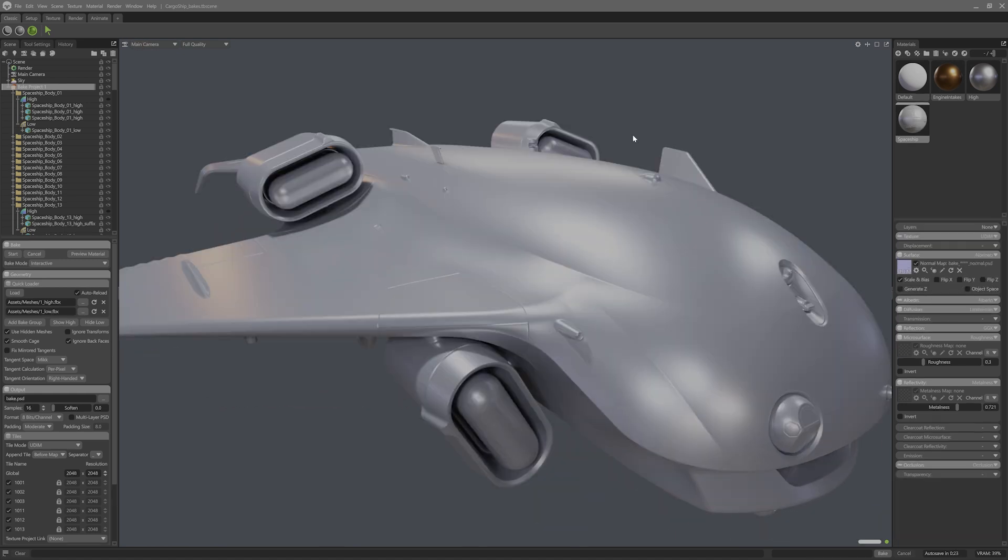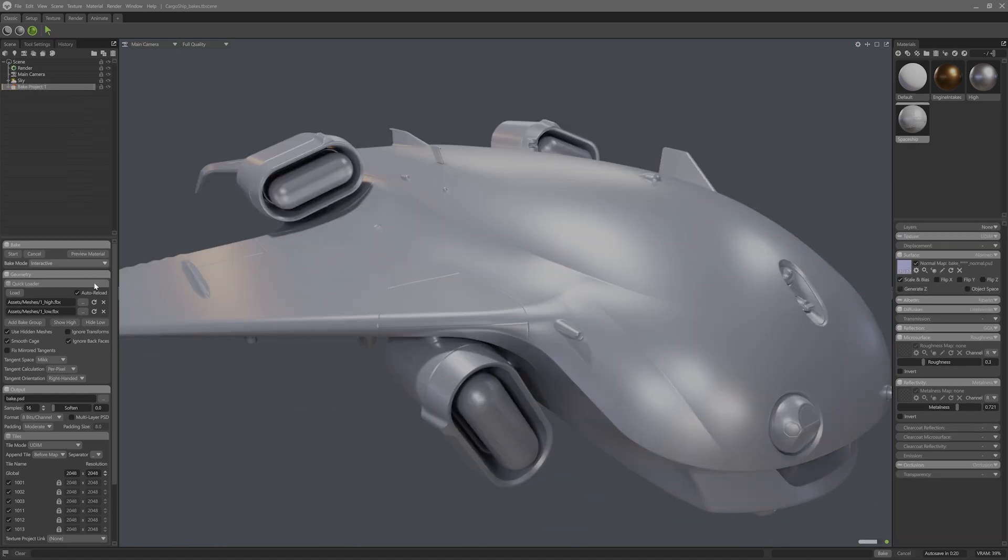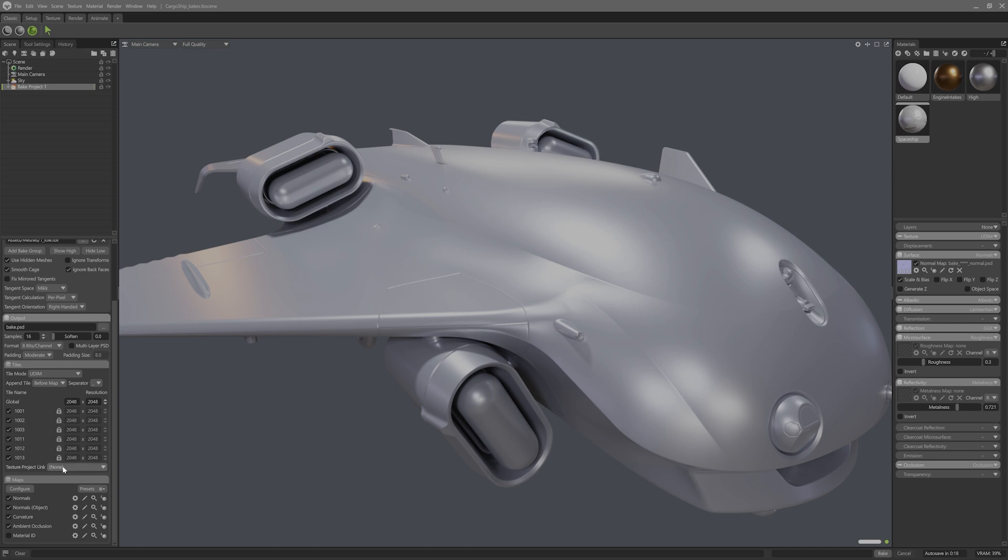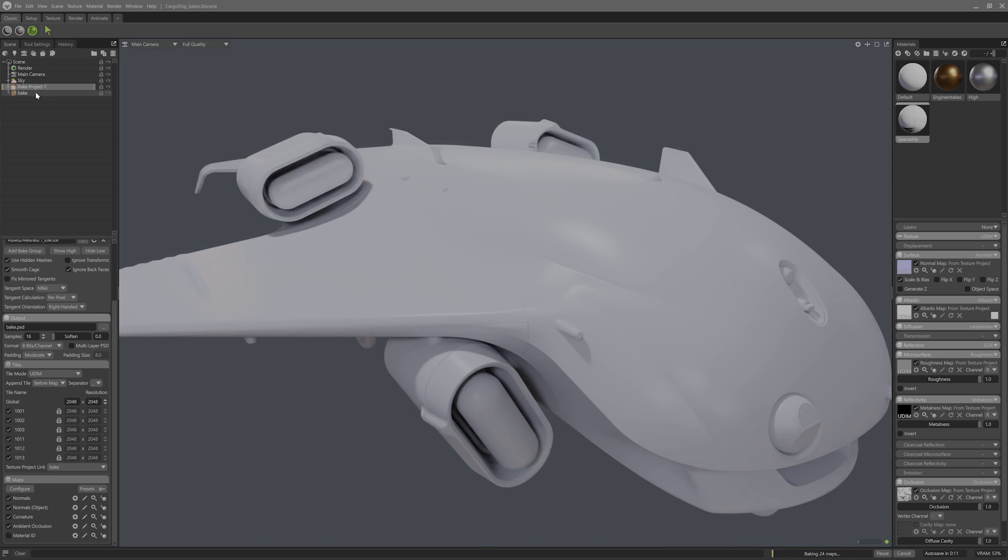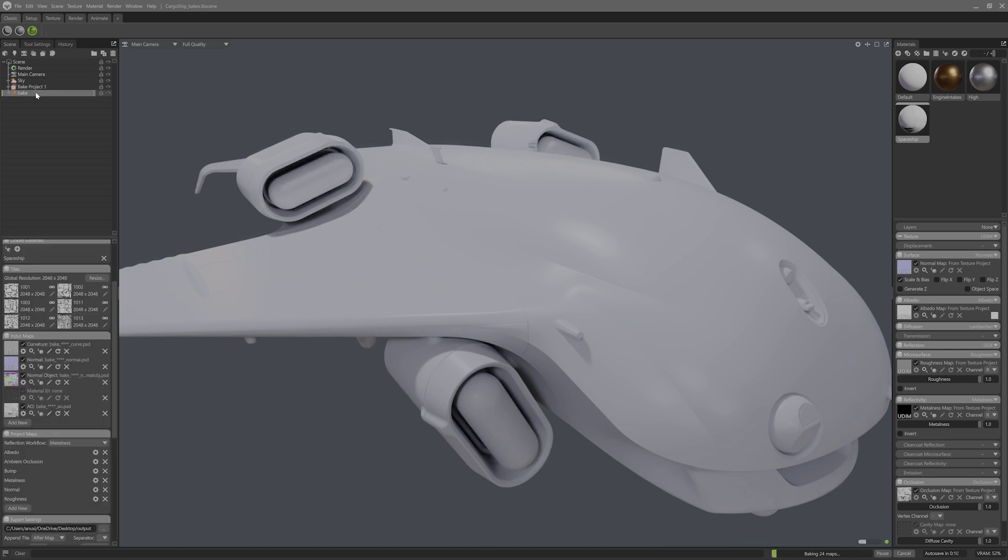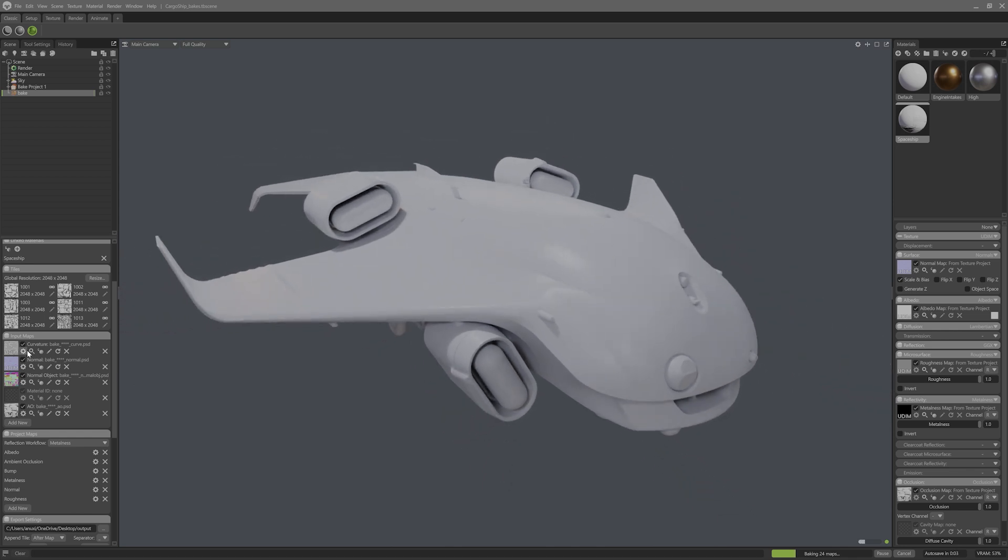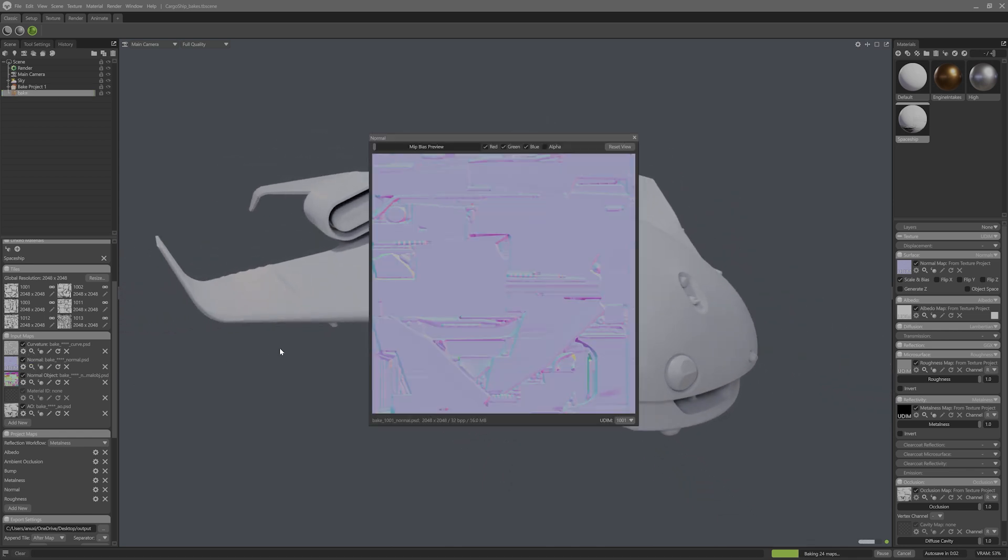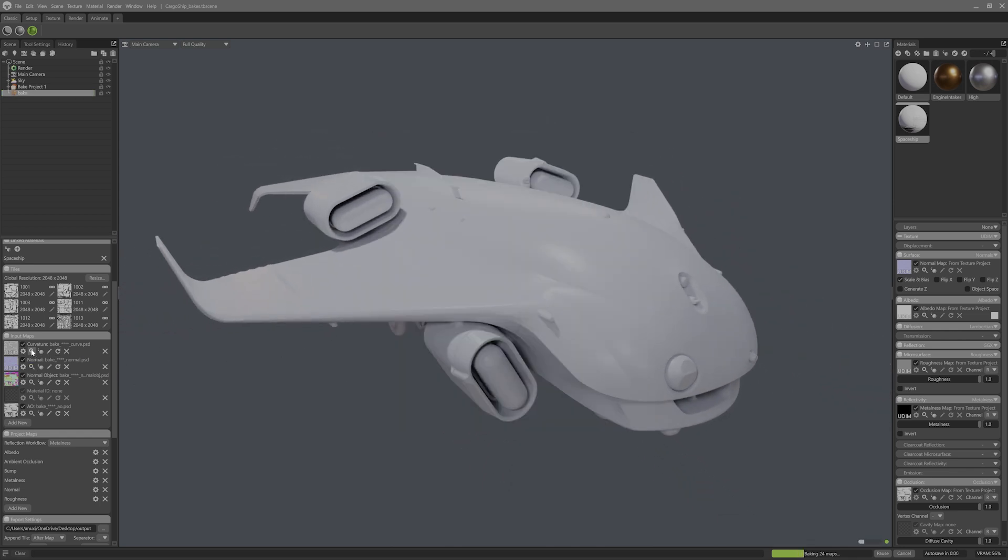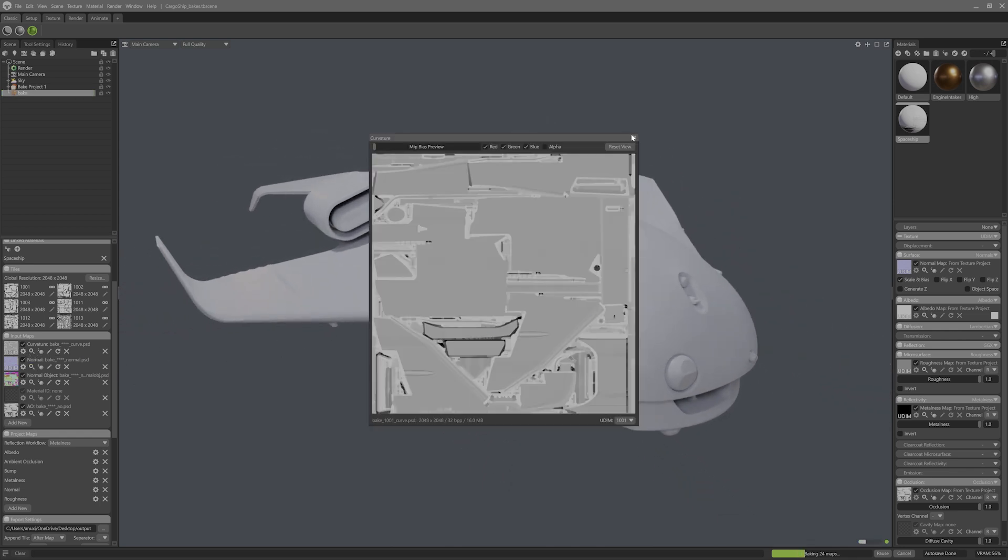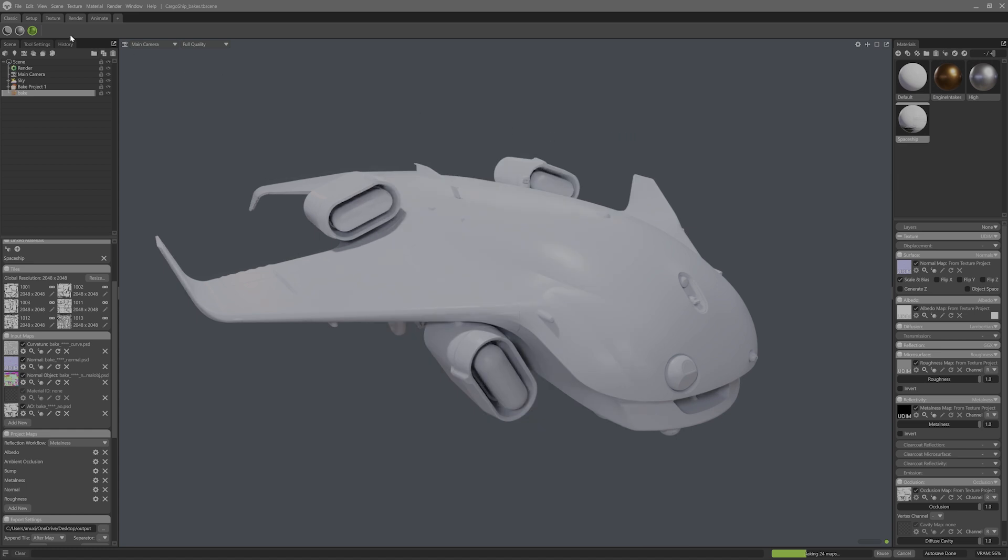I'm now going to show you how to set up a texture project for this bake so that we can swiftly start texturing. Select the bake project, find the texture project link option and select new project. This will create a UDIM texture project and automagically populate the input maps by importing all the maps made by the bake project.